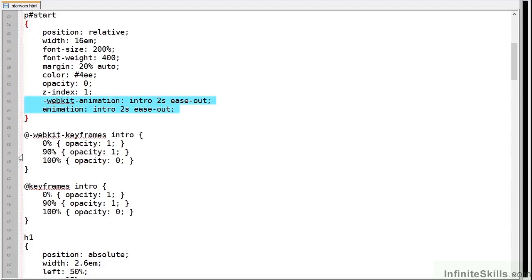Now it reduces the opacity to zero but you'll notice that it's only in the last 10% or 200 milliseconds that it will fade out to nothing.